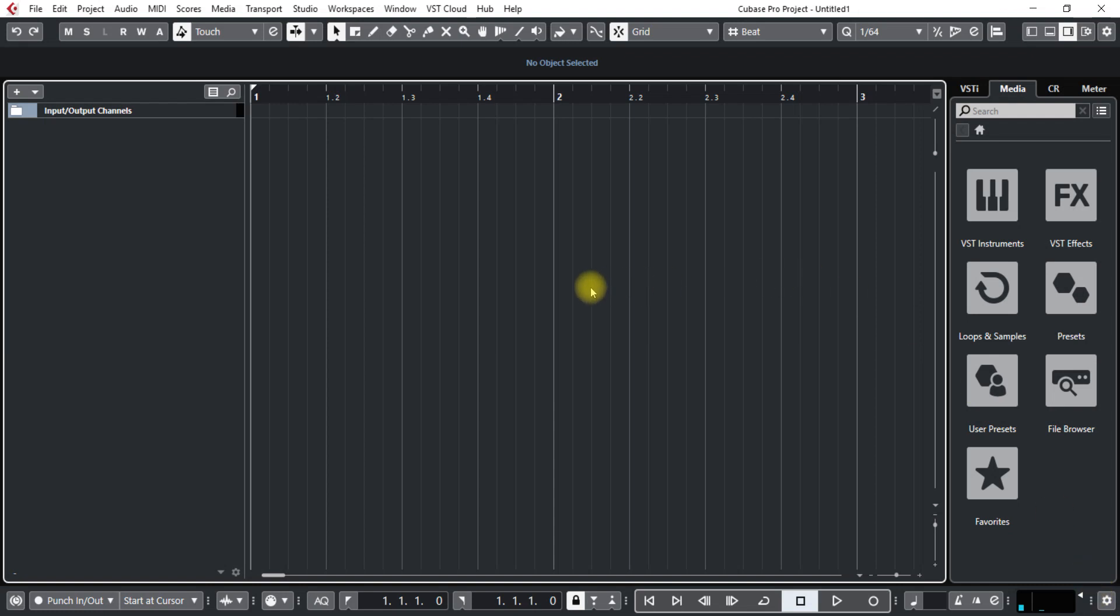Hello and welcome to this tutorial in Cubase Pro 10. Today I'm going to show you one thing that you could do with the tempo track, and that is slow down a song to make an ending.